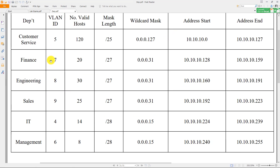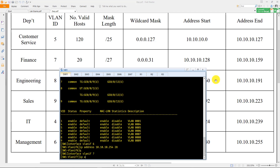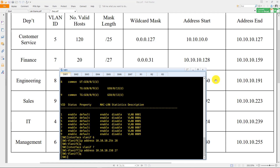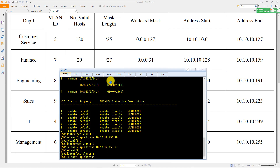For VLAN 7, the last address is 10.10.10.158/27. Do 'interface vlanif 7', then 'ip address 10.10.10.158 /27'. Go back and do 'interface vlanif 8' — VLAN 8 is Engineering — with 'ip address 10.10.10.190 /27'.